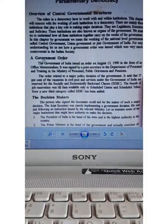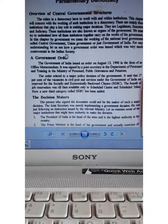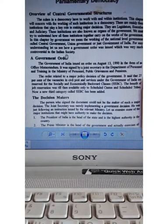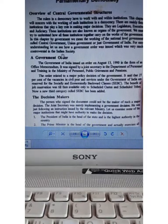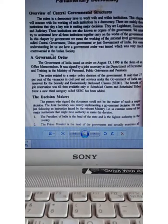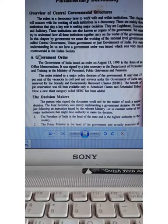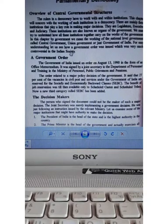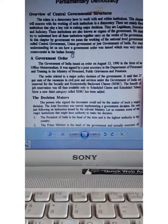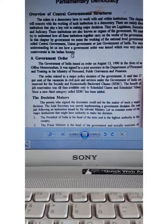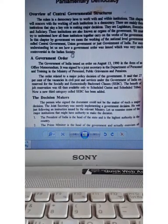For easy understanding, let us see how a government order was issued, which was very controversial in Indian society. It is historically the most controversial government order. India is a diverse society with different ideologies, different religions, multi-religious, multi-ethnic, multi-castes, and multi-cultural characteristics.